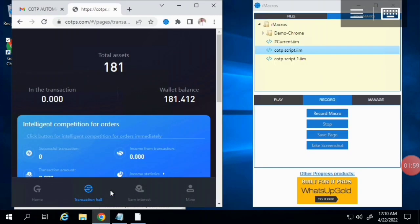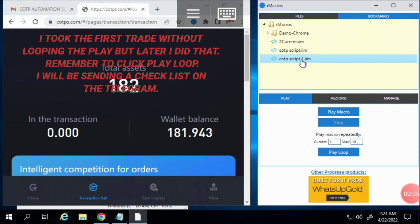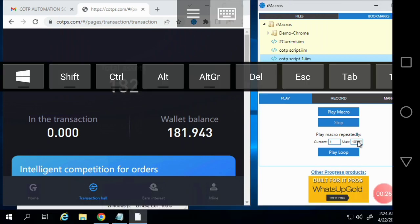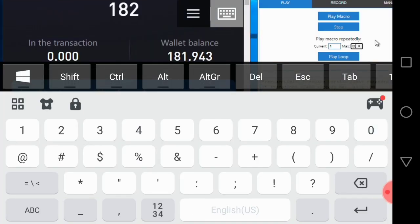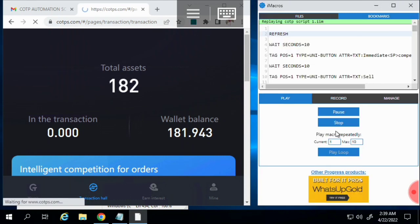Make sure your COTPS account is on the Transaction Hall. Select the script we just added — make sure it's highlighted in blue — and then click 'Play'. When you click Play, a 'Repeat Macro' dialog will appear. Change the max to 100 before you play the loop.